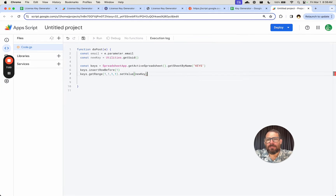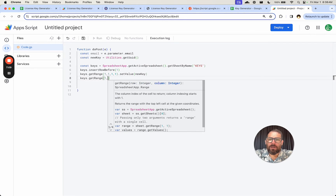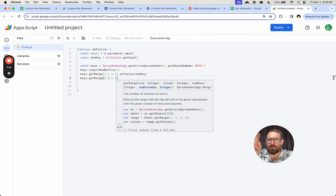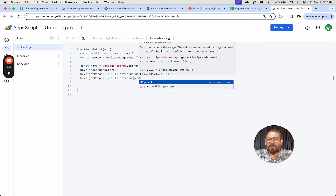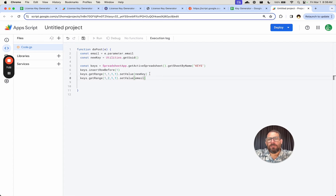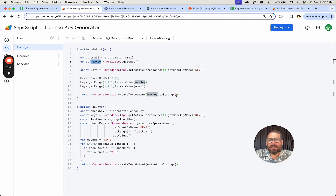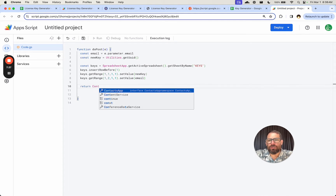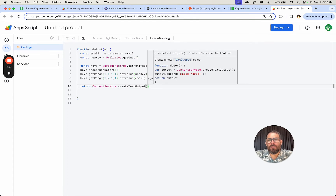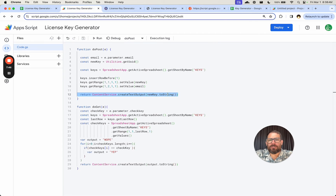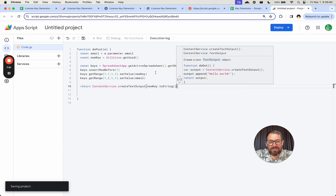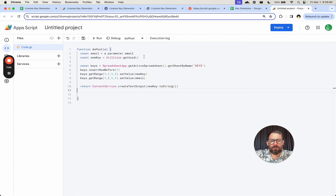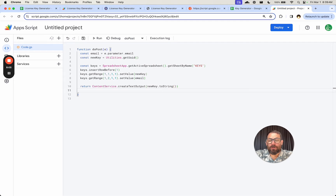The first thing we add is the new key. Then the second thing is keys.getRange at row 1, column 2, one row, one column — setValue — and the value is the email we got. So in our system we know which key belongs to which email address. The last thing we do is return something: ContentService.createTextOutput() with the new key and toString() to make sure it's a string and not a number. Anytime we're sending back output, make sure it is a string. We command-S to save. This is all we need before creating the web app.